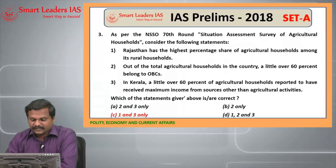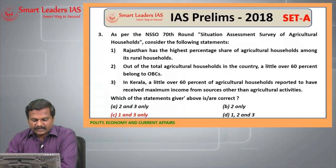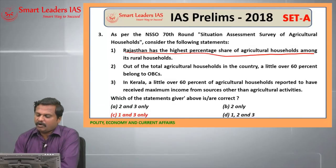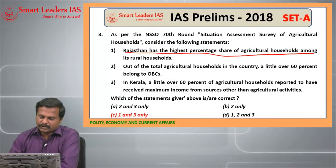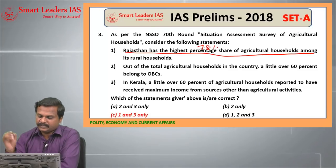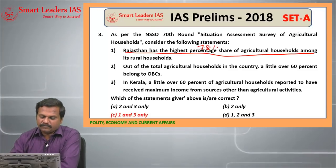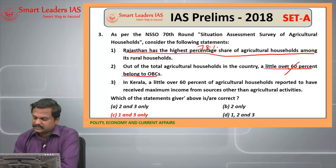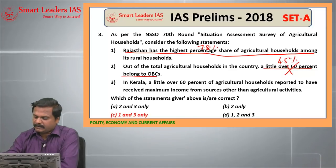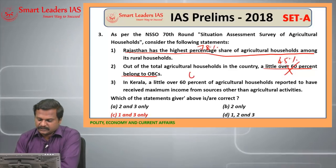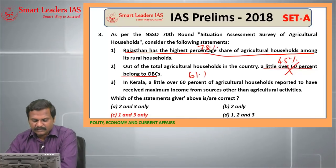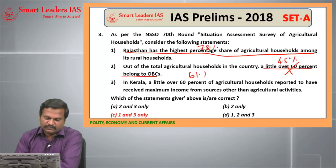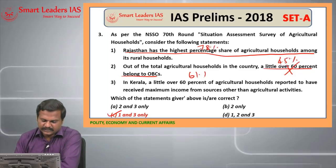Third question: as per NSSO's 70th round Situation Assessment Survey of Agricultural Households — Rajasthan has the highest percentage share of agricultural households among its rural households is the right statement; 78% is the share. Out of total agricultural households in the country, little over 60% belong to OBC is a wrong statement; 45% is the answer. In Kerala, 61% of agricultural households reported maximum income from sources other than agricultural activity — this is the right statement. So the answer for the third question is C, 1 and 3 only.